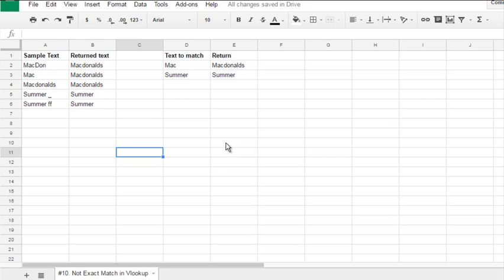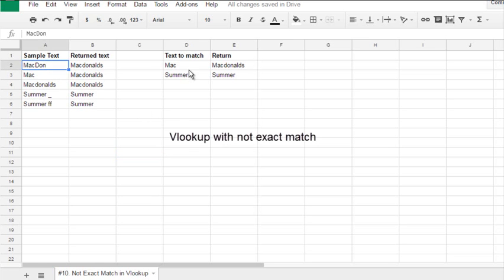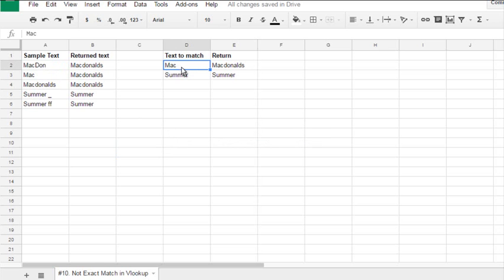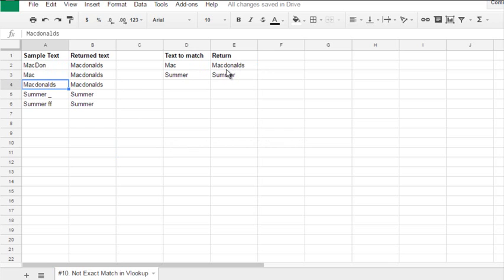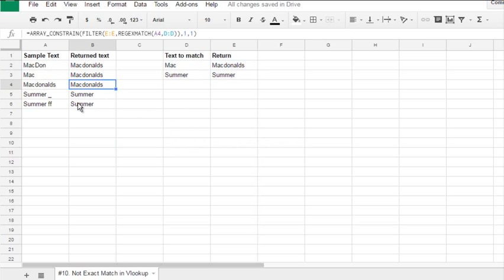Hello, today we are looking for the lookup function which returns not exact match. For example, McDon, it sees Mac, so it will return McDonald's. Mac, McDonald's will also return McDonald's.